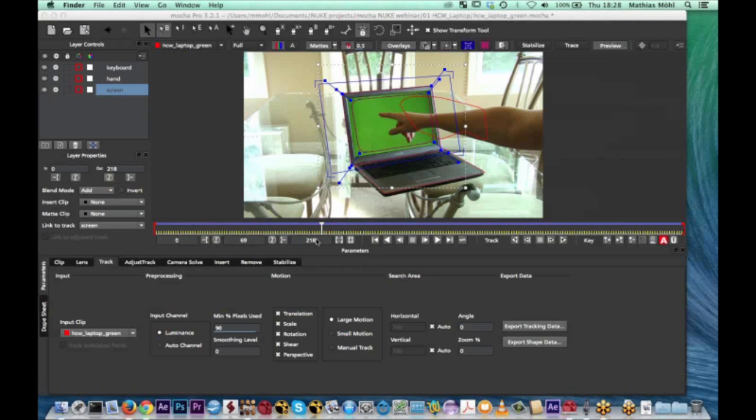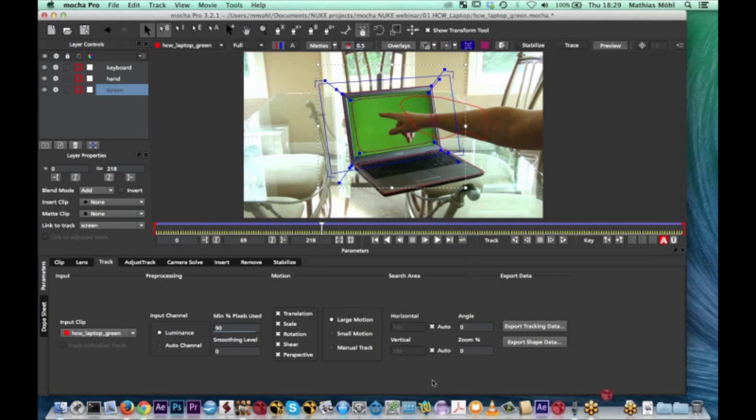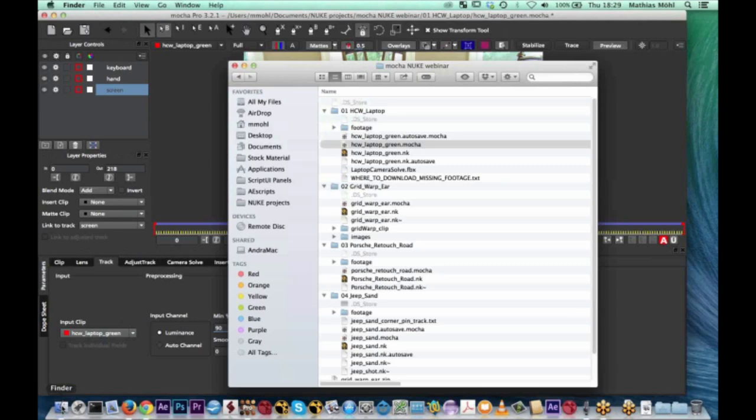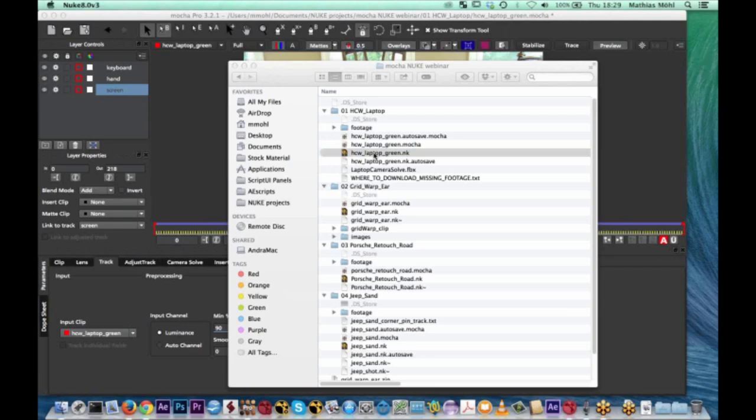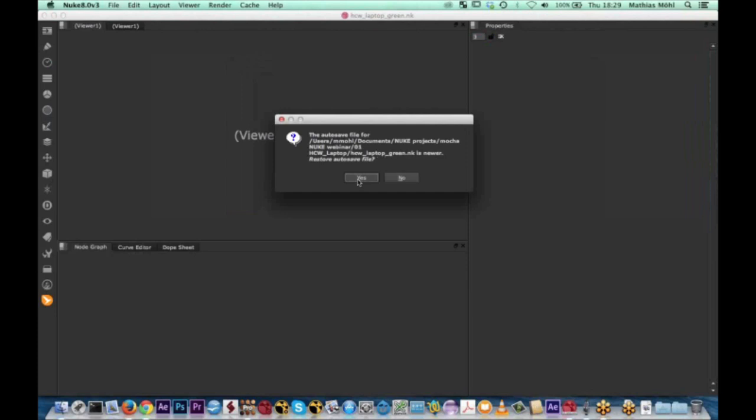The application just crashed. That just happens, unfortunately, from time to time — mostly during a demo. Let me just open this again. Let's hope the auto-save saves us. Looks good — almost nothing lost. Even the key looks good.